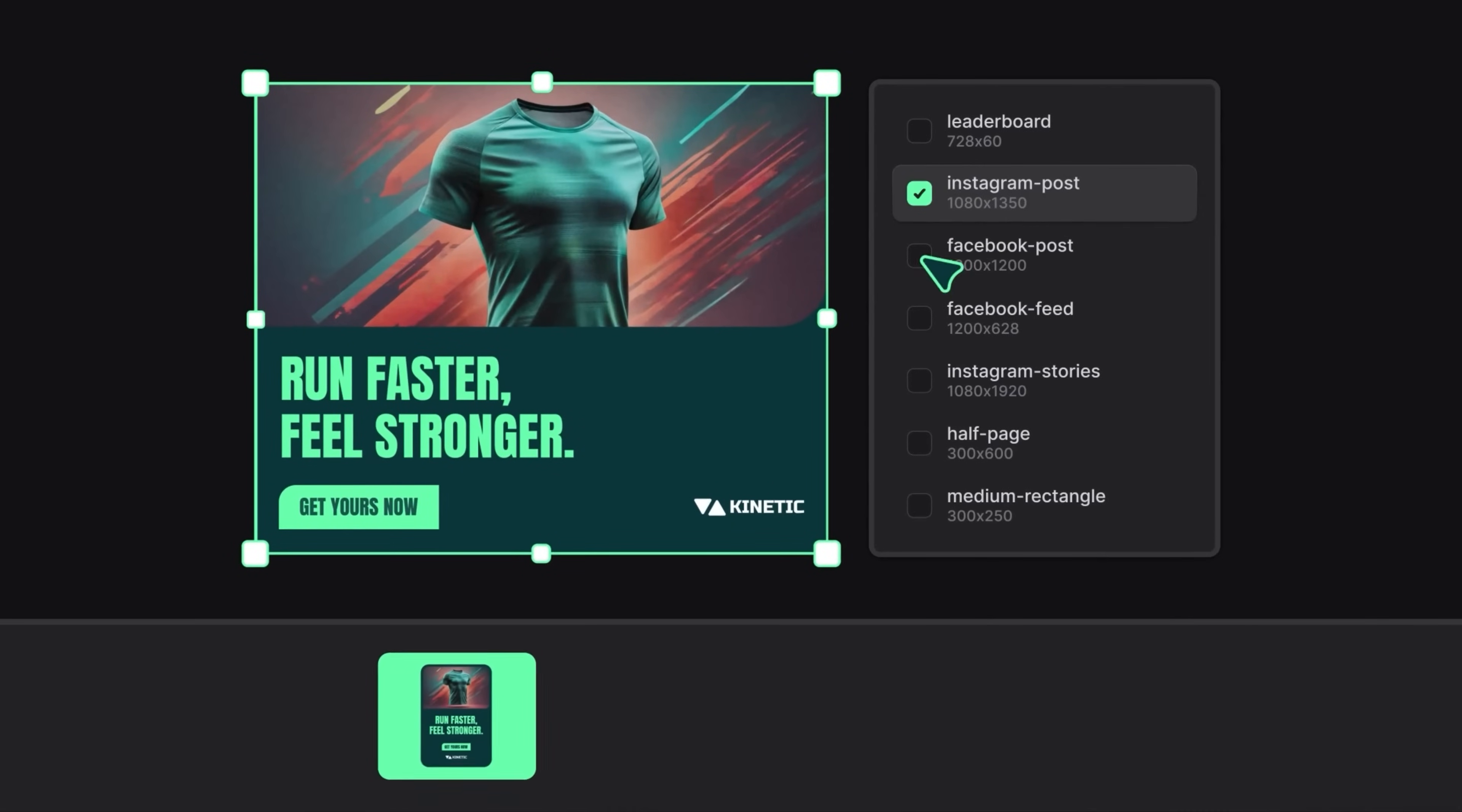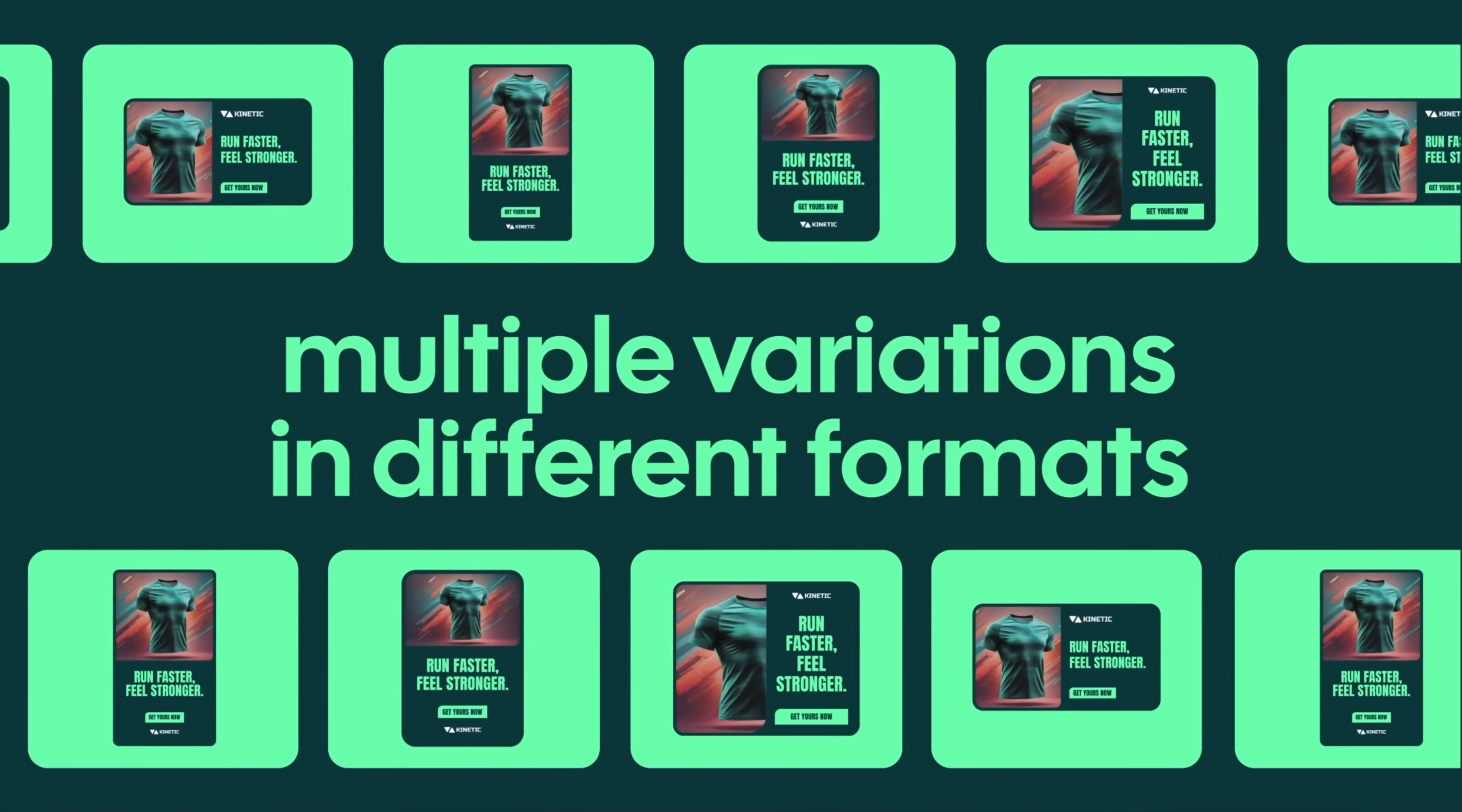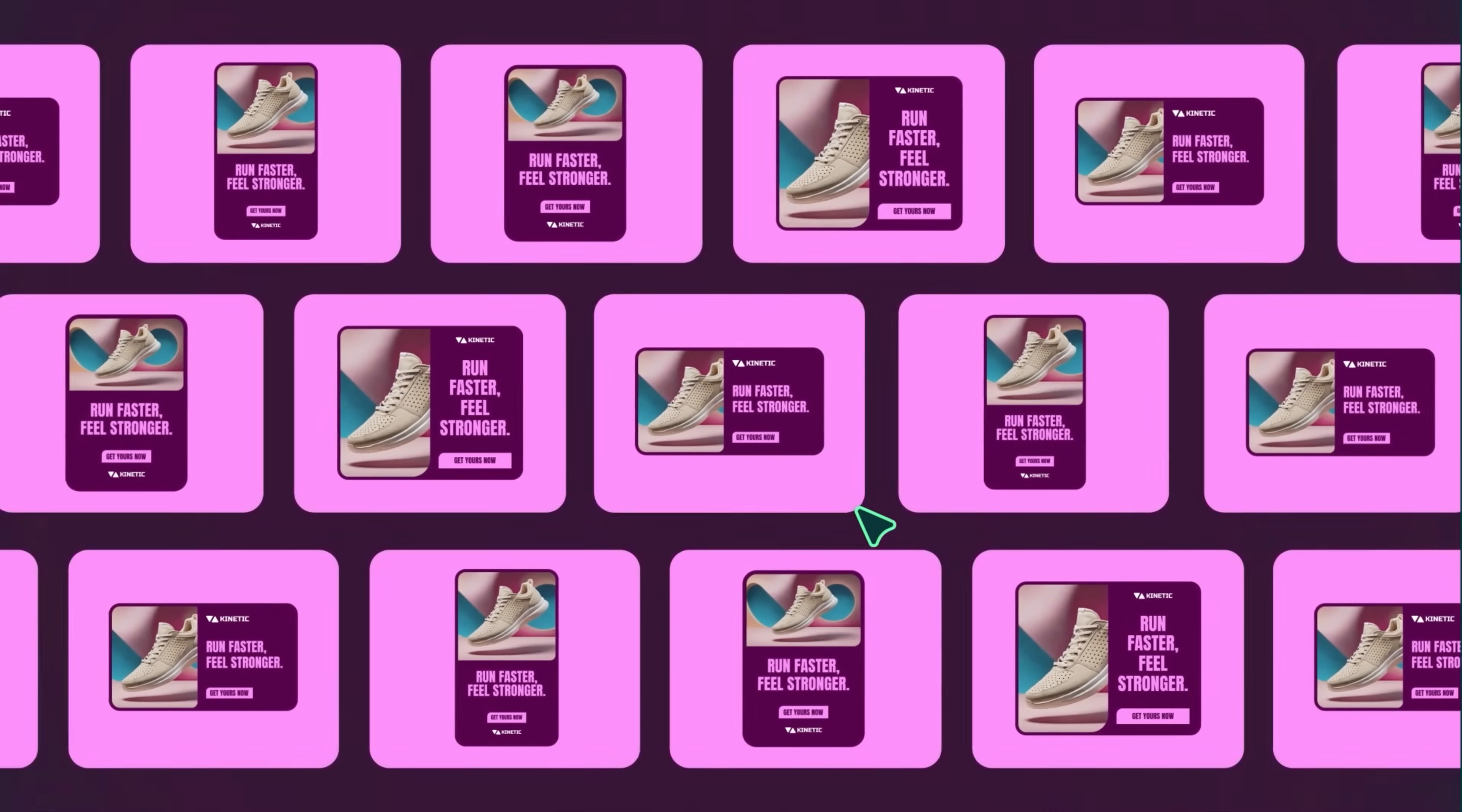Once you're satisfied with the design, distribute it across new formats that adapt automatically. Need an edit? Just make it once and Appasal handles the rest.